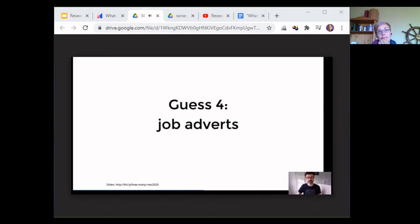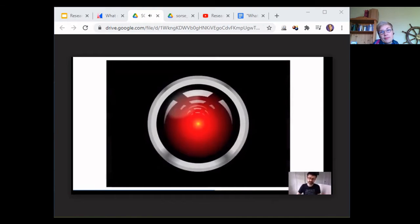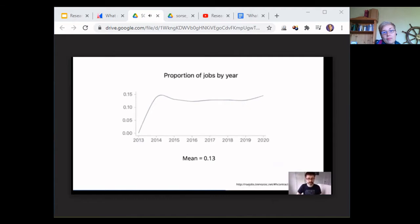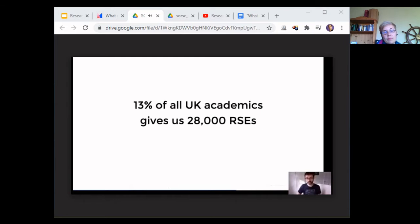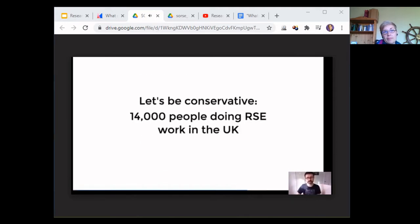Final approach: since 2014 I've been scraping jobs from jobs.ac.uk, the de facto website for UK academia. We've chained a machine learning algorithm to identify which jobs cover work where the majority is software development — RSE-like and RSE jobs. The mean percentage is 13% of all jobs are RSE-like. Scaling that across all UK academia — 13% of 220,000 academics — gives us 28,000 RSEs. Being conservative and dropping half to account for people nearer the research end, that leaves 14,000 RSEs in the UK. I feel good about that number.